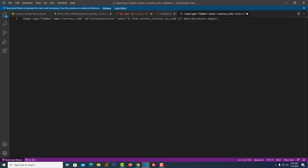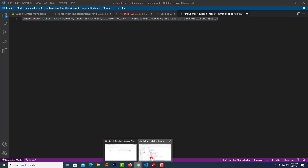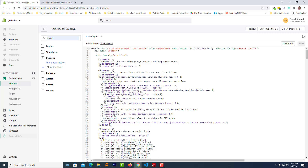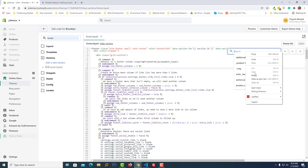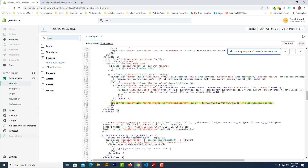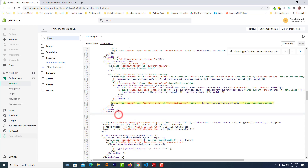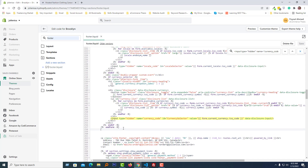Here is the code that I'm going to find in the footer.liquid file. Select this code and copy it. Then open the footer.liquid file and click Ctrl+F from your keyboard, then paste this line of code. Here is the code that we are looking for. Then we'll just cut the full code from here.